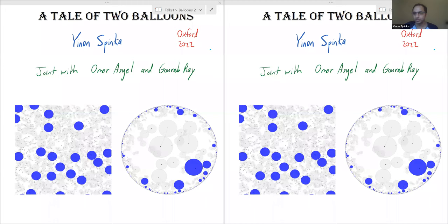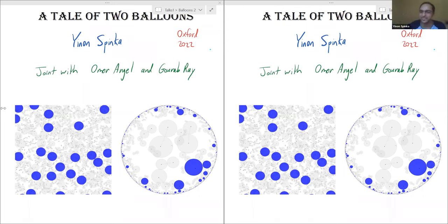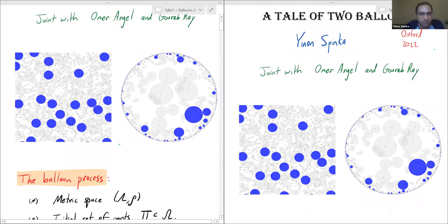Let me first tell you what the model is. The title 'A Tale of Two Balloons' is a word play on 'A Tale of Two Cities,' but we more have in mind something called 'A Tale of Five Balloons,' which is an Israeli children's book about five balloons, some of which pop and some fly away — and these types of things will also come into play in this process.